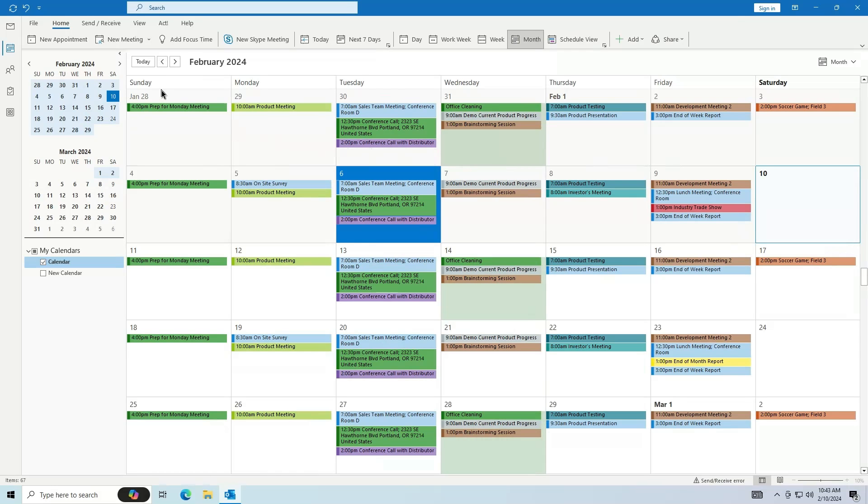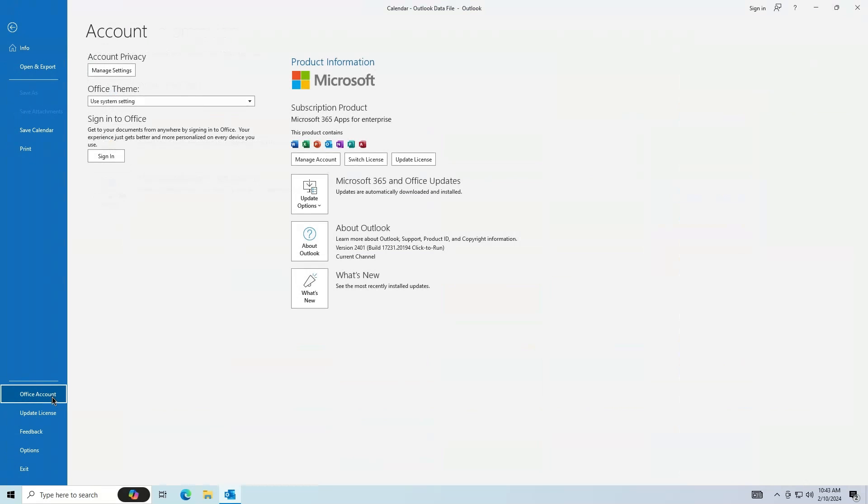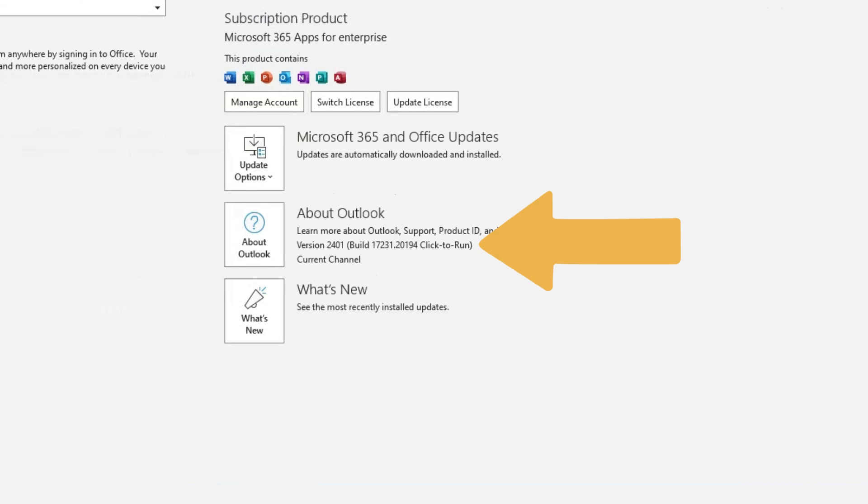To start, open Outlook and check the version. This can be done in File, and then Office Account. Here the version is 2401.